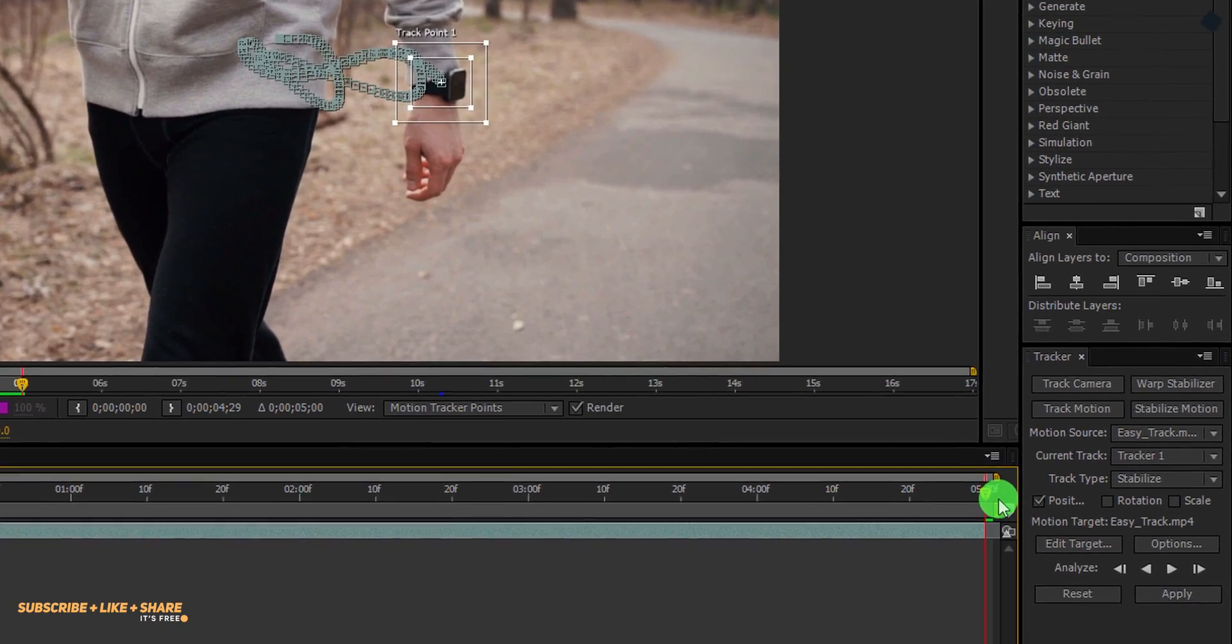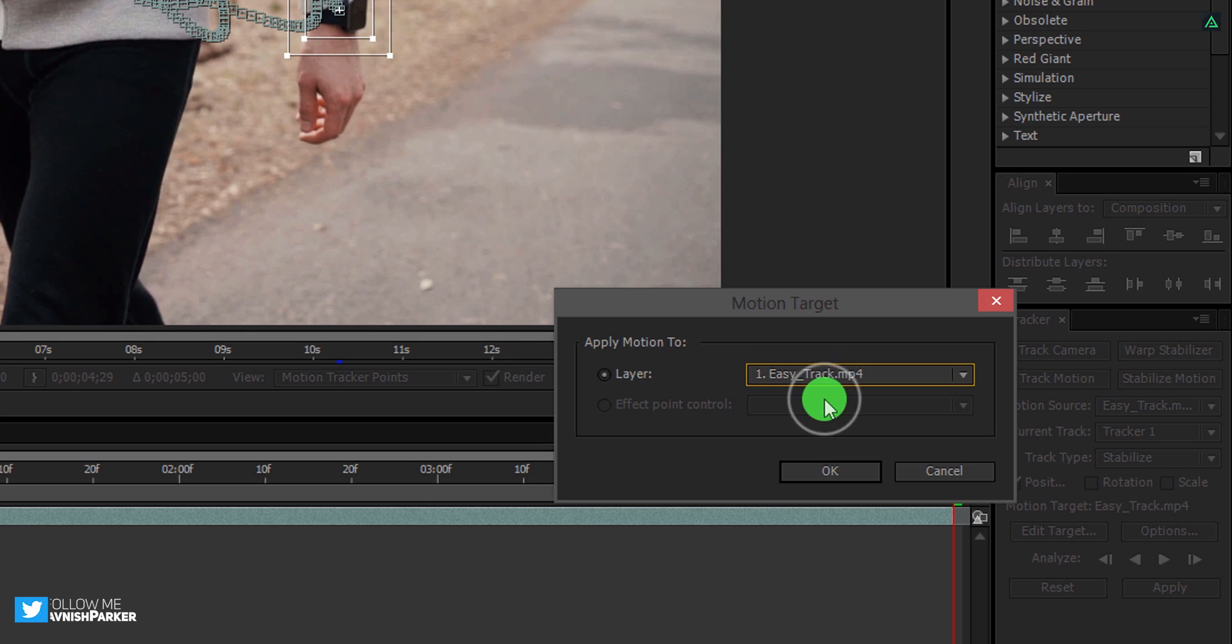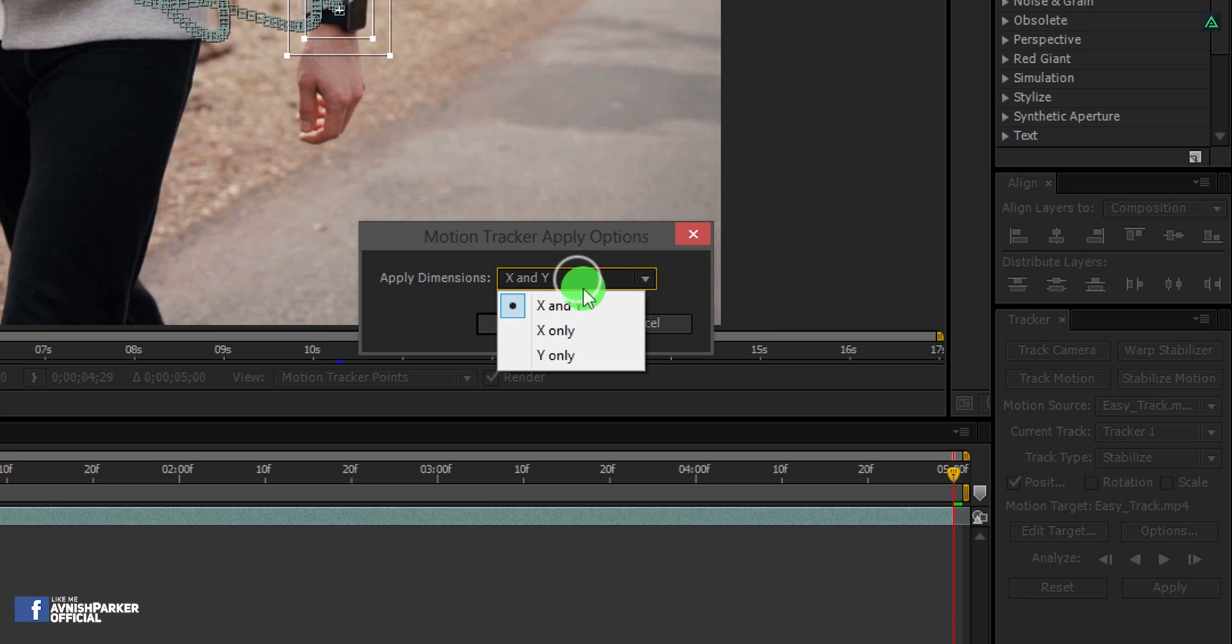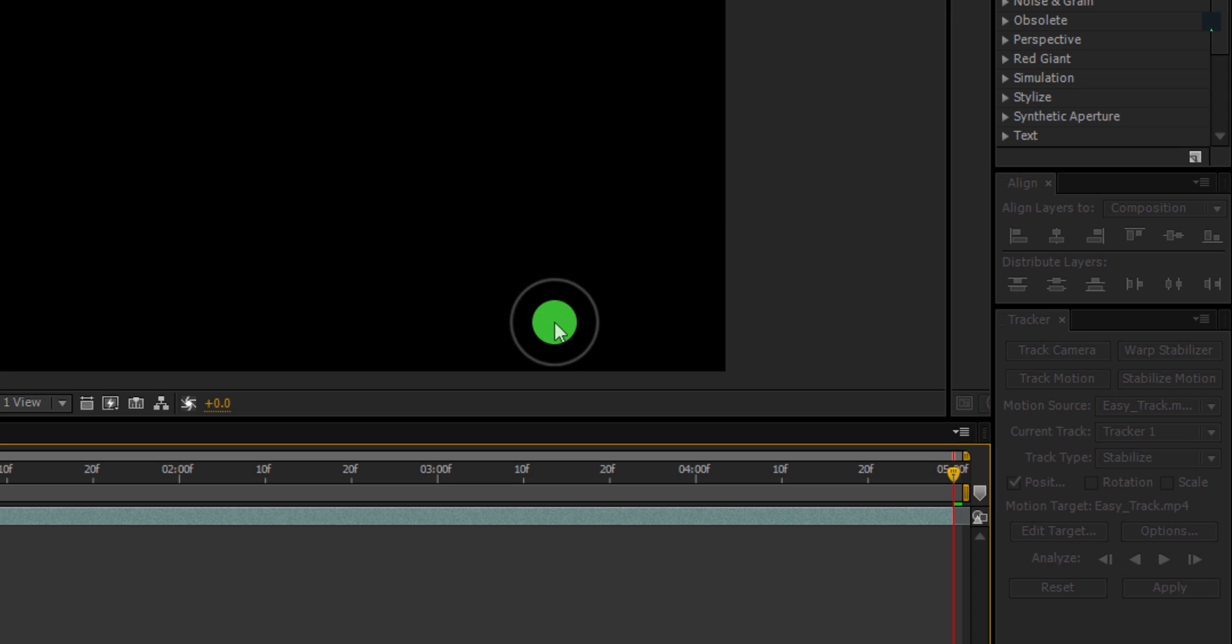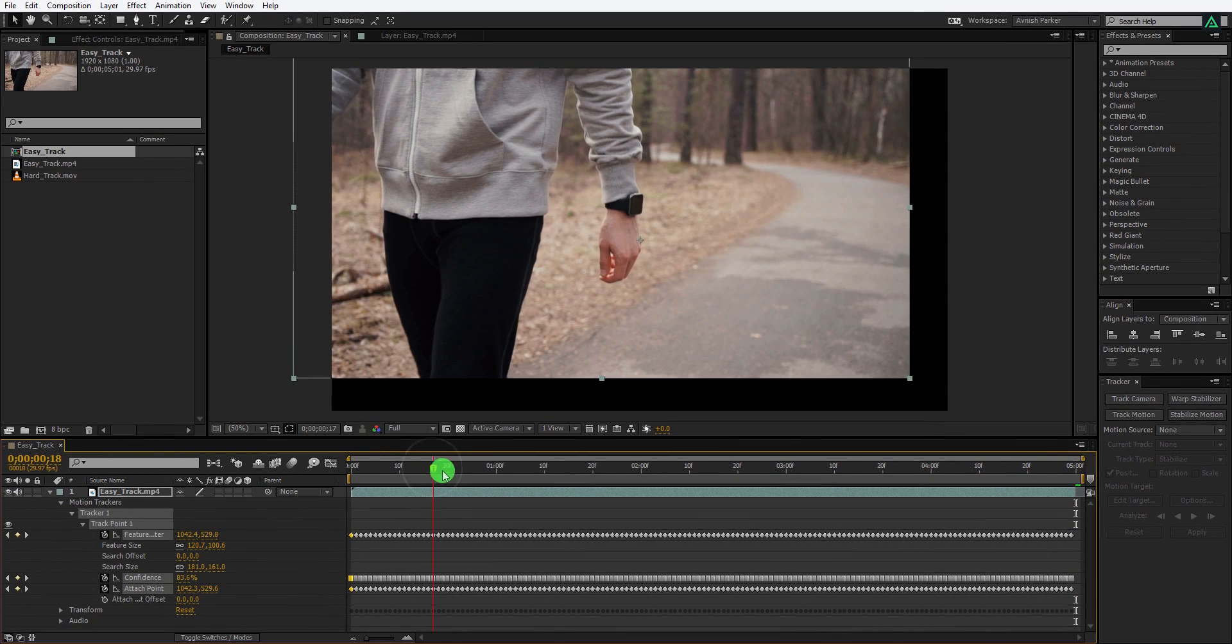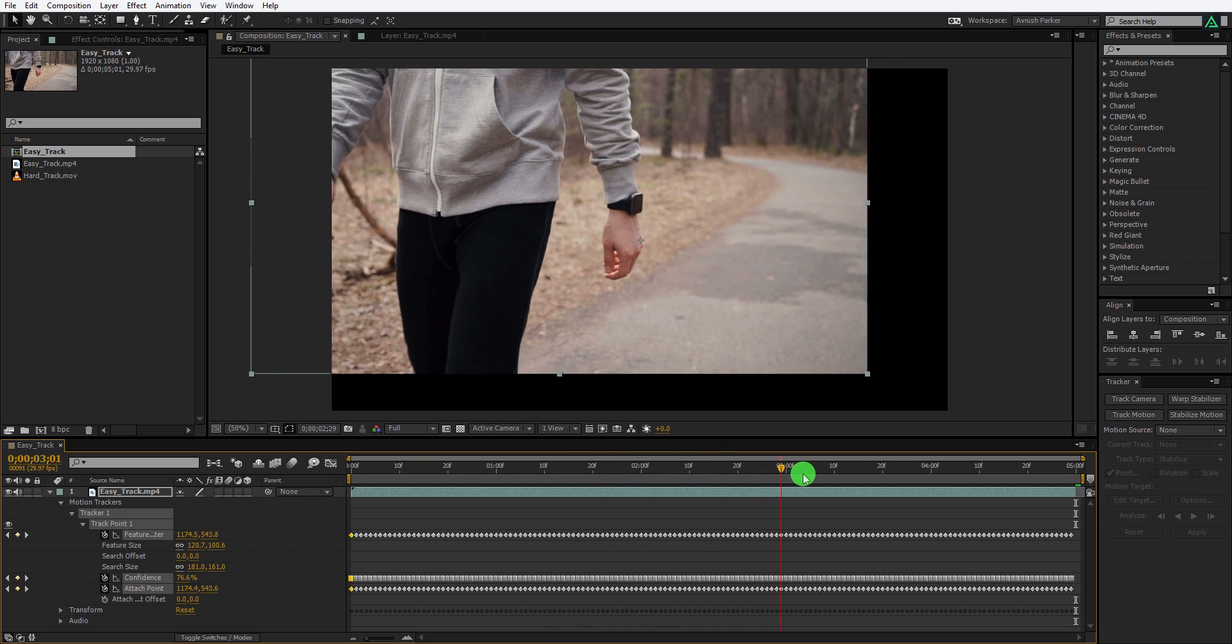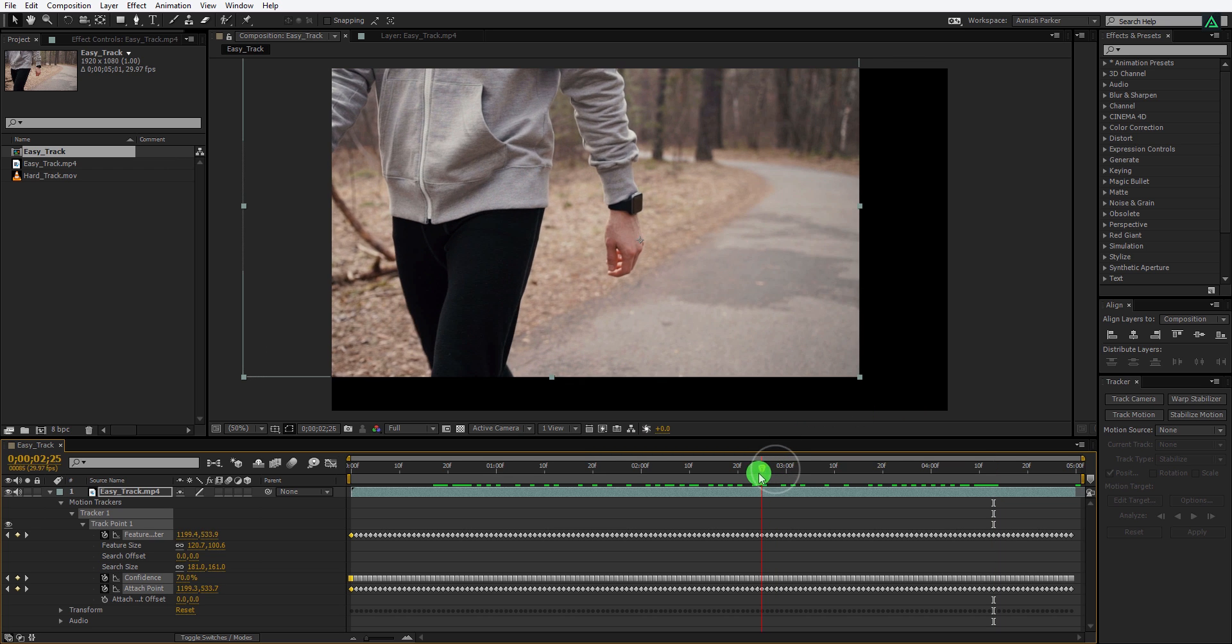Now click on edit target and choose the layer to your video layer. Click on this apply button and then choose apply dimensions to X and Y because the object is moving into X and Y direction. Click OK. If you scrub through your timeline, you can see the object is staying at its position, but the video frame is moving too much and it is showing the black bars all over the clip, which we don't like to see.